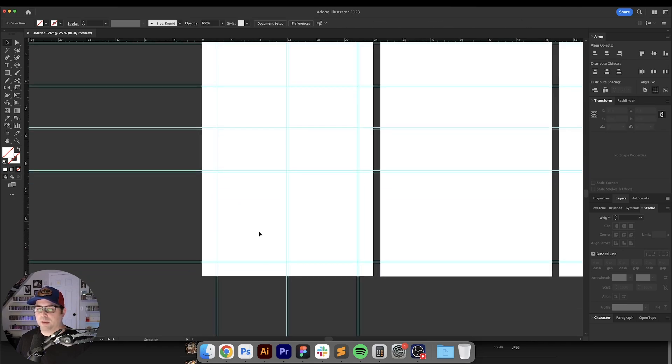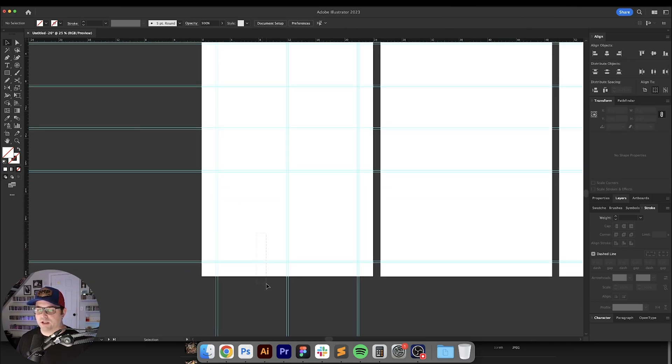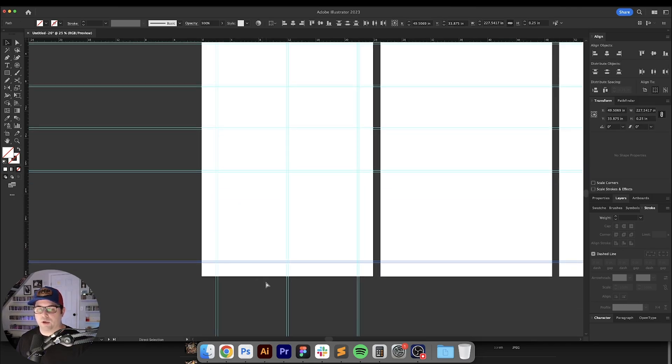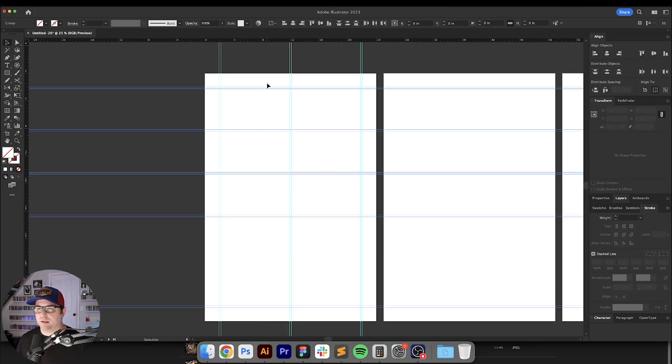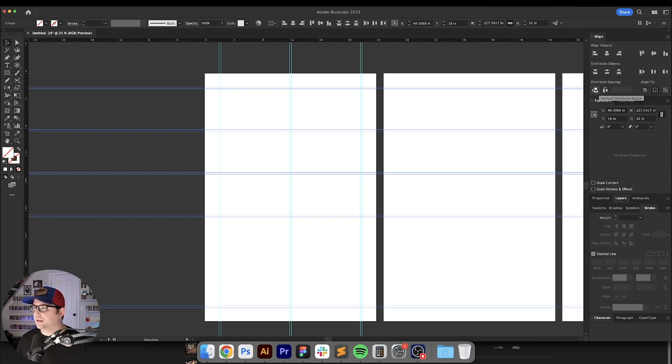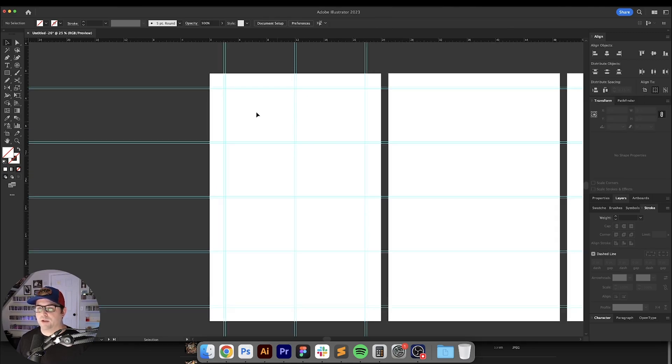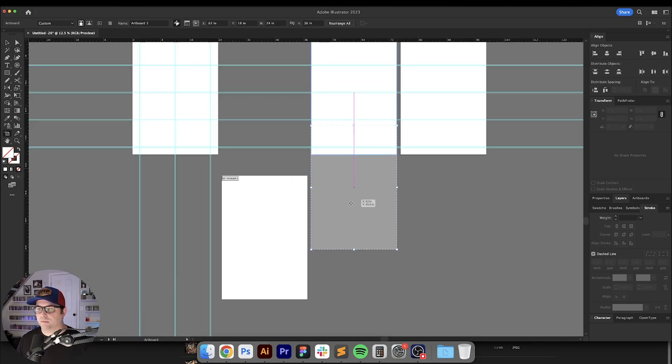So now what we need to do is select these two at the bottom and hit Command or Control G and now we're going to select all of these that are going horizontally, go over here to our Align panel and make sure that Align to Selection is selected and go to Distribute Spacing vertically. Okay so here's your perfectly aligned two by four grid system for your Bauhaus poster designs.